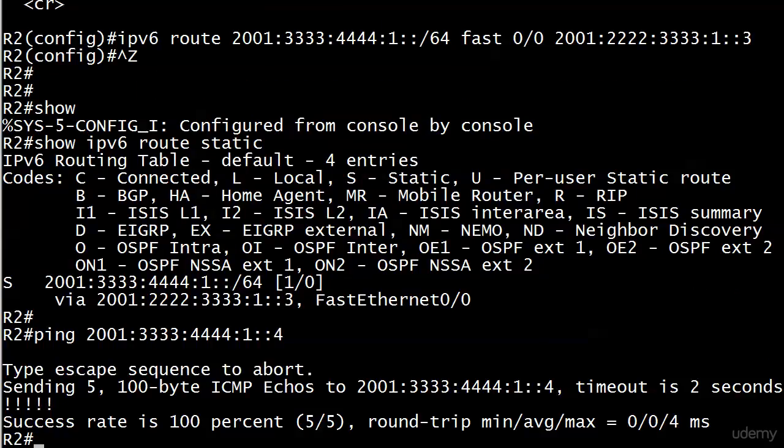Router 4. There I go with a dramatic pause again. But we were able to ping router 4 with no problem at all from router 2, and everything's golden.